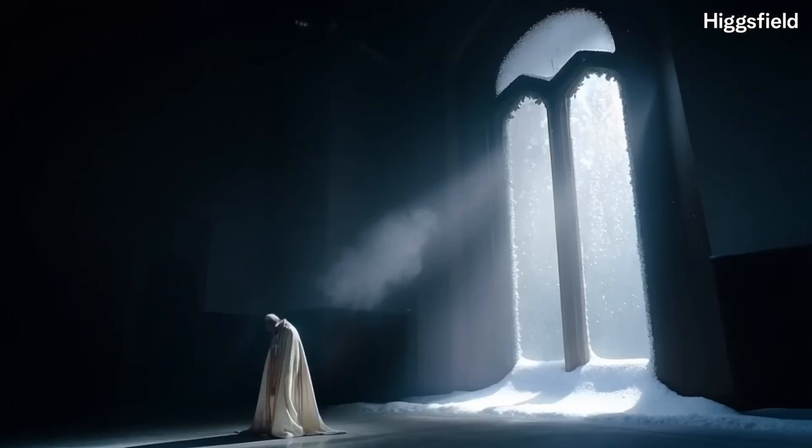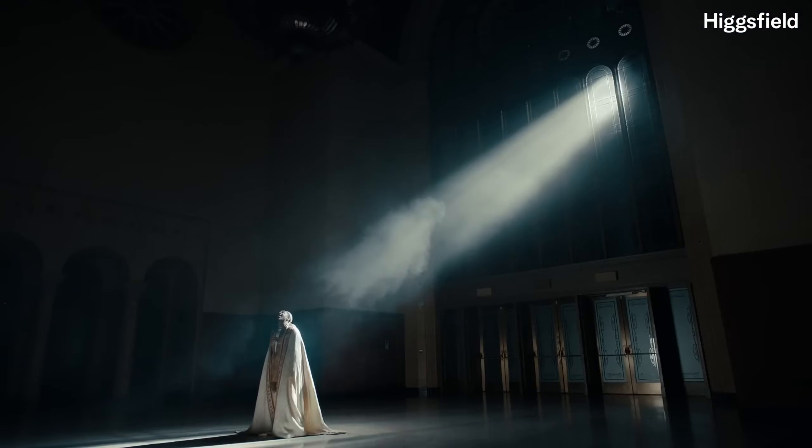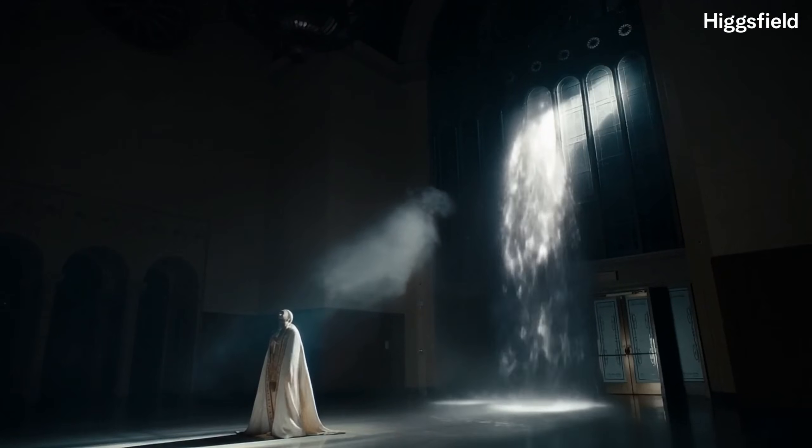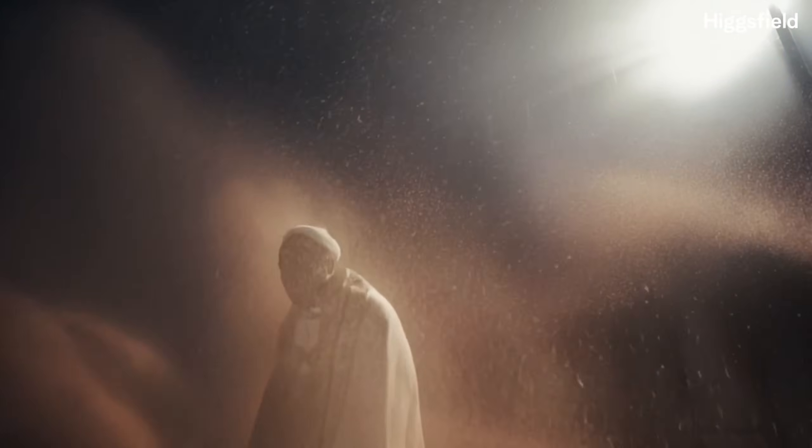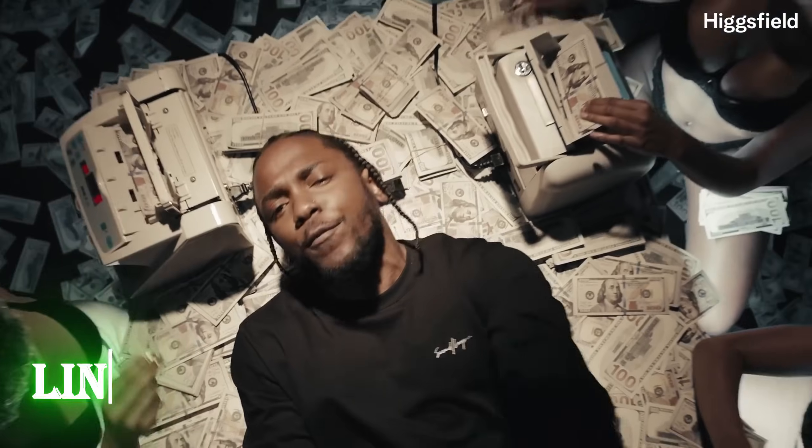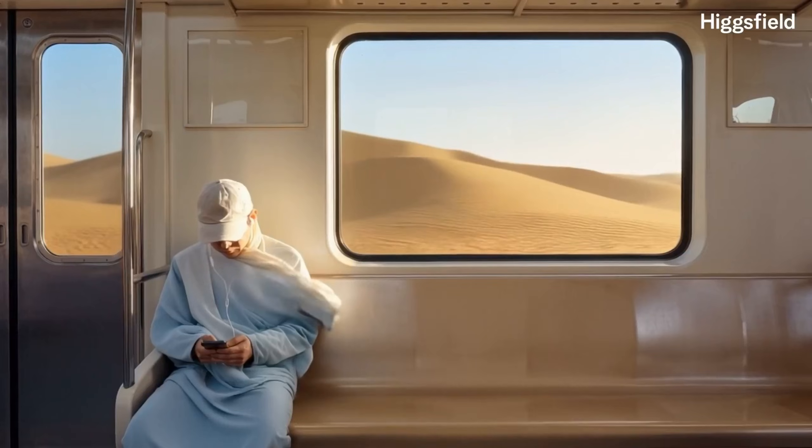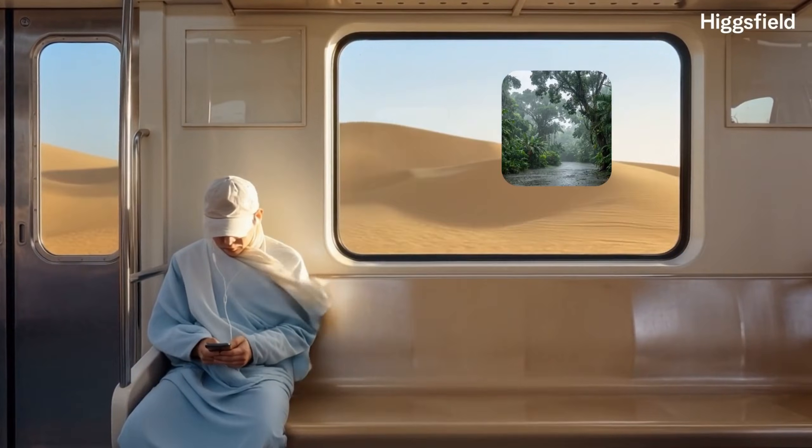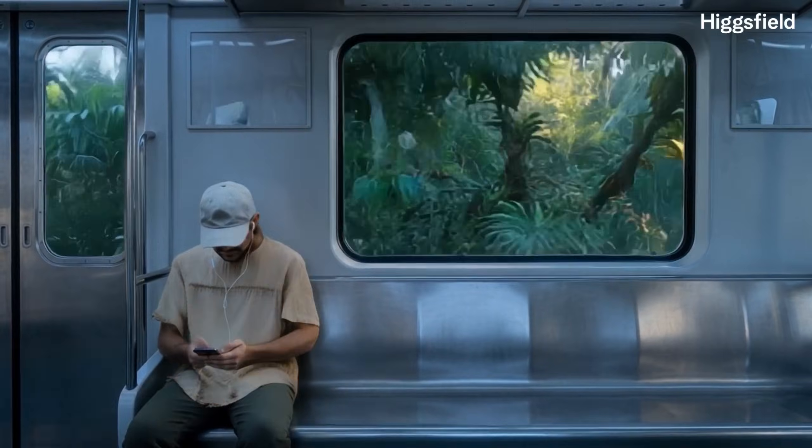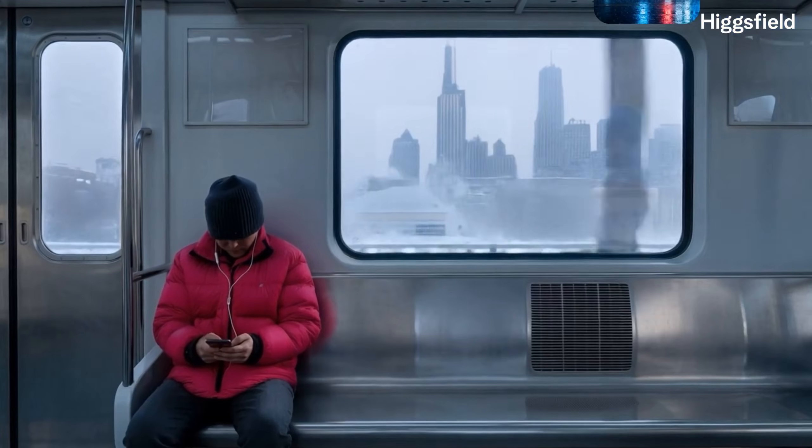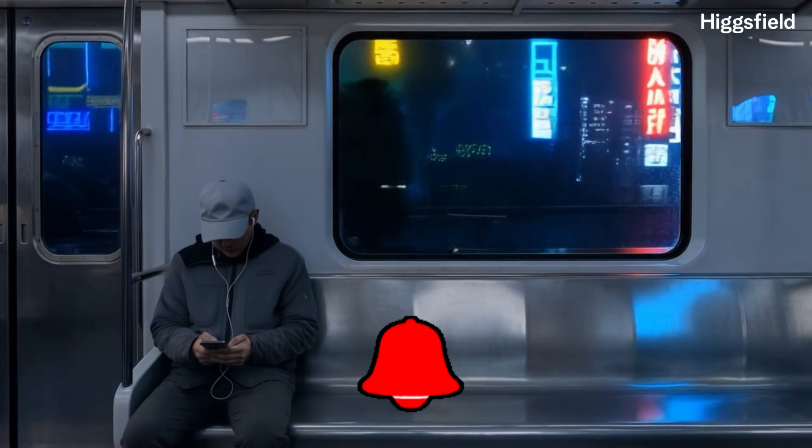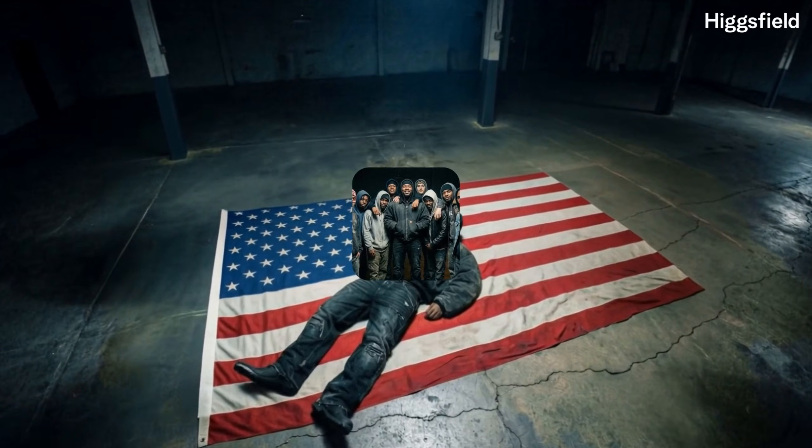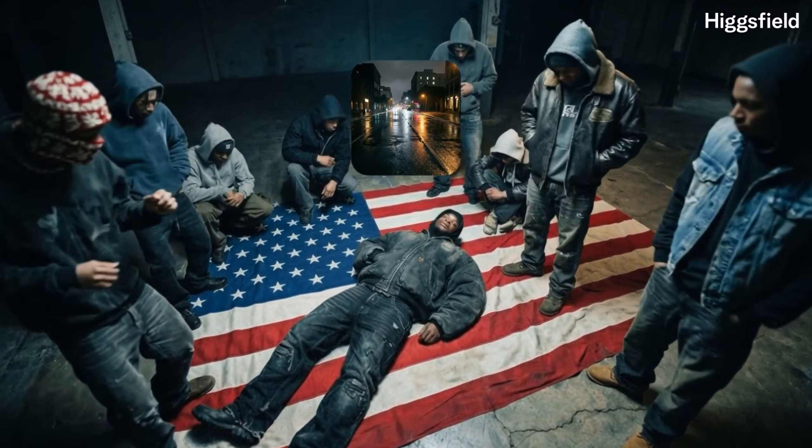And that's Kling 01 edit on Higgsfield, one model that lets you edit, restyle, and transform video just by describing what you want. If you want to try it yourself, links are in the description. Don't forget, Higgsfield is offering unlimited Kling 01 edit generations on Ultimate Plus until December 7th. Like, subscribe, and comment what I should test next. Techiesapien, signing off.